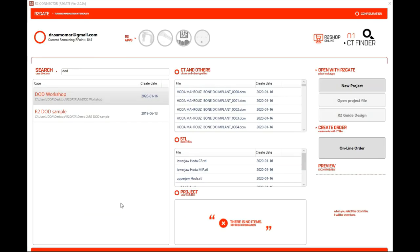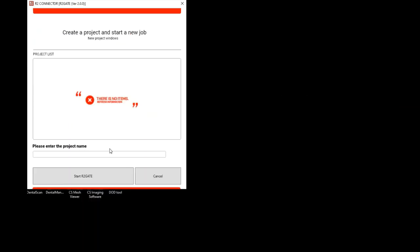To start a new project file, click on New Project, enter the name of the project, and click on Start R2-Gate.